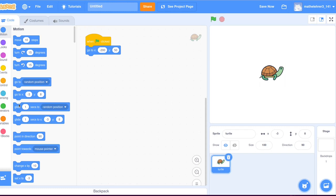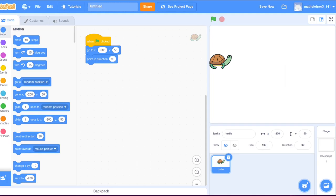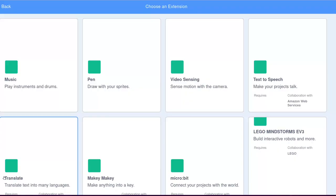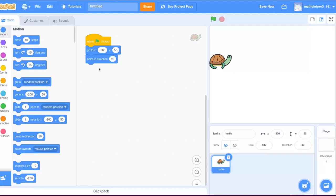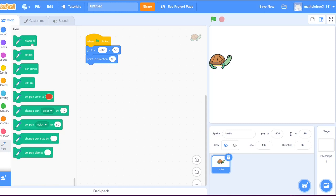The screen is understood to be like a coordinate system. The center of the screen corresponds to the origin of the coordinate system. Moreover, the turtle is told to look to the right initially. The turtle can be equipped with the ability to draw when the extension of a pen is loaded. Initially we erase everything and then the pen is switched on by the instruction pen down.